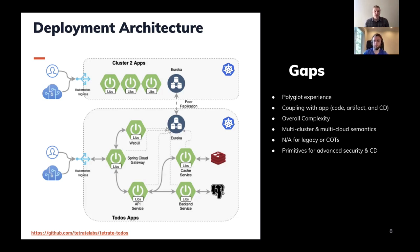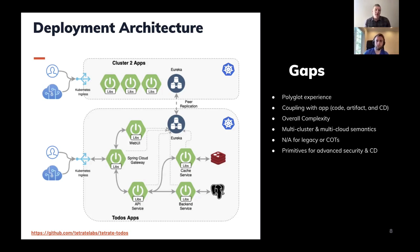This is a pretty standard architecture, but there are a couple of gaps. First, this is really optimized for the JVM and Java applications because these libraries are built right into the application. The polyglot experience is less than ideal if you want to build a service in something other than Java. Secondly, since it's in the application, you have very tight coupling — platform and network challenges are coupled right to your code and the artifact you deploy, whether that's a JAR or container.